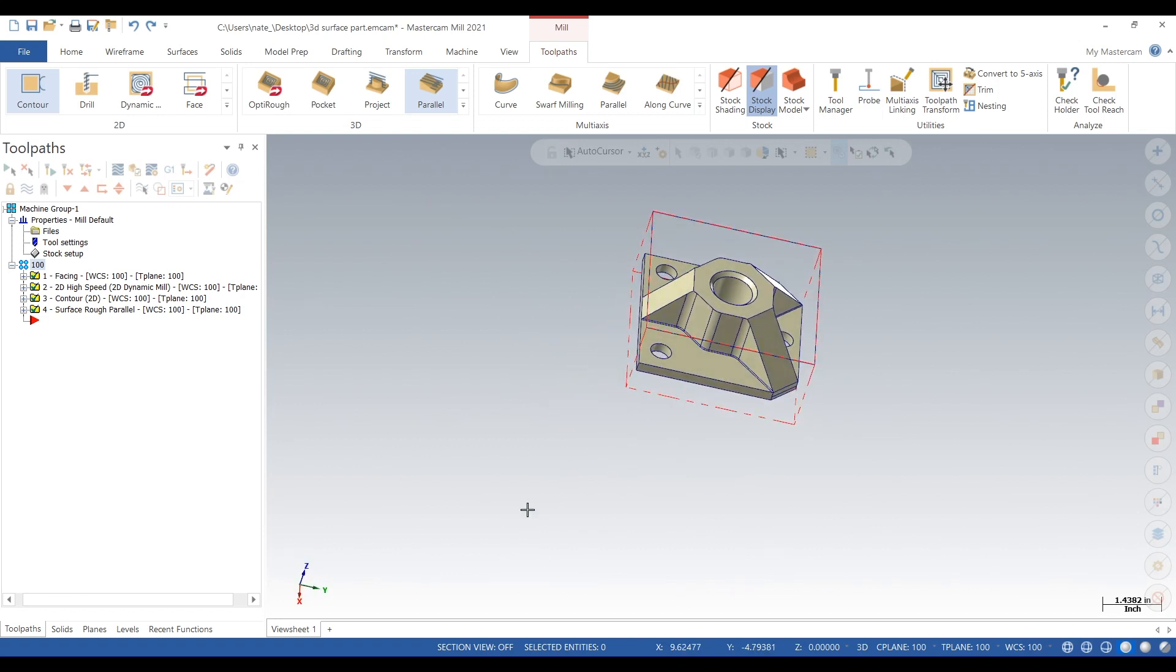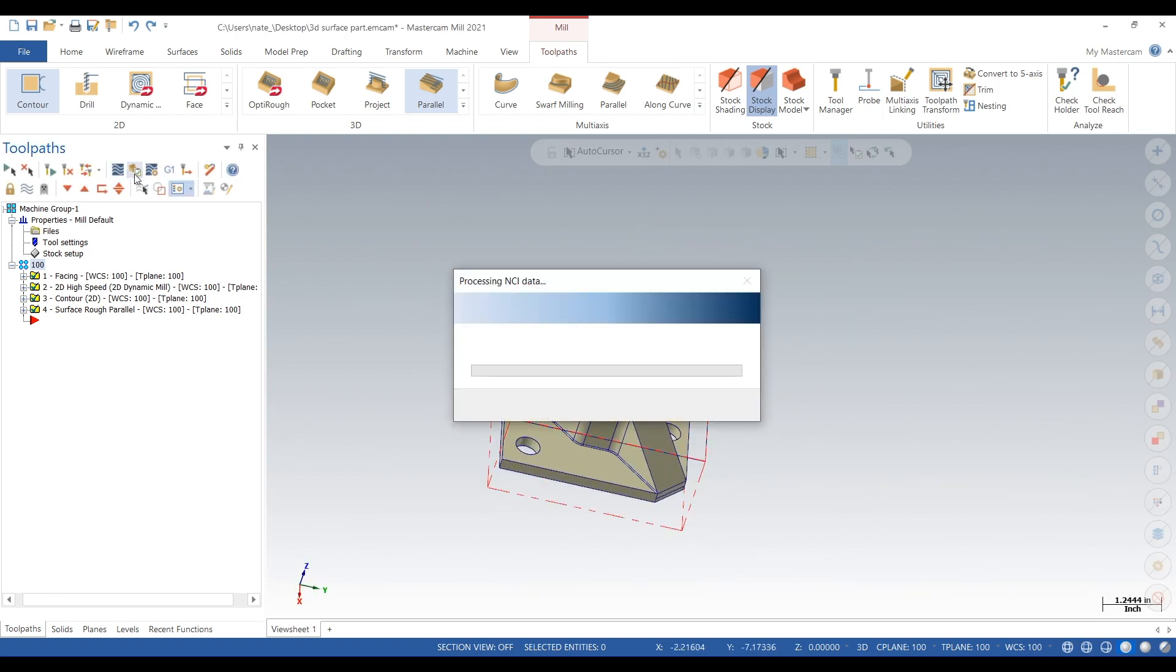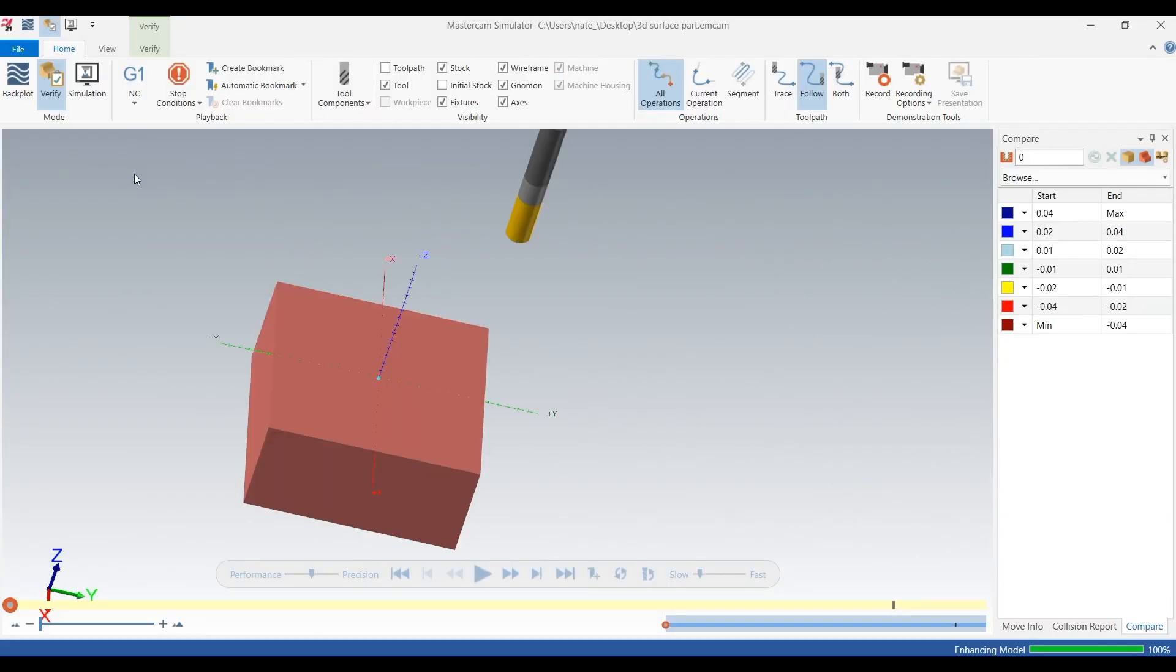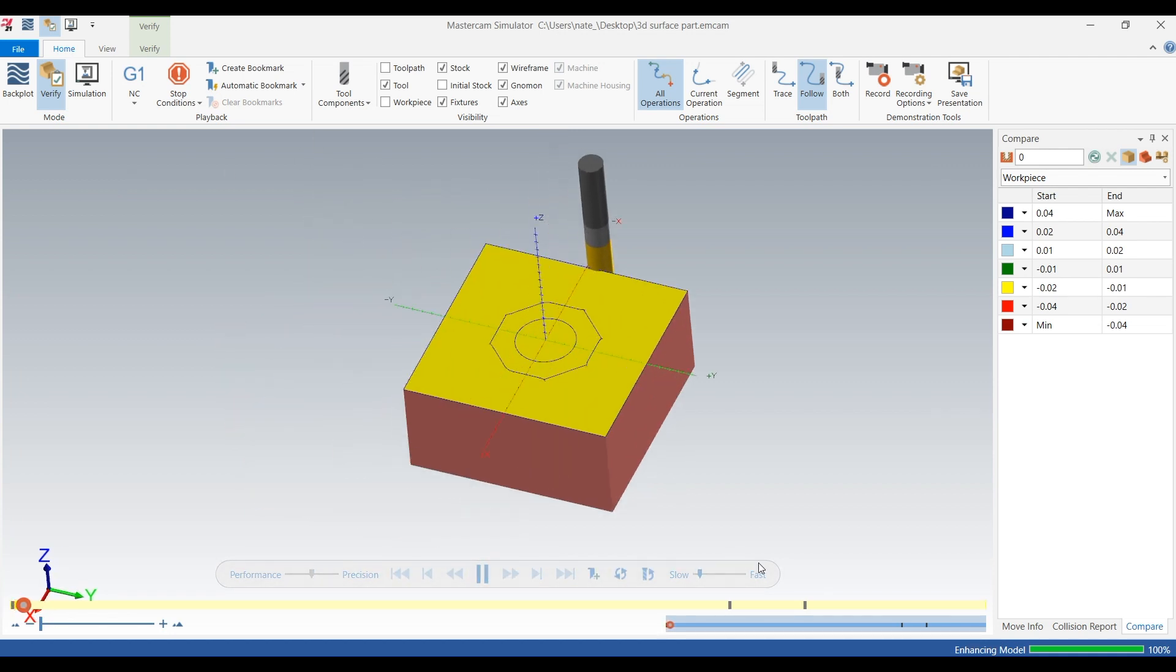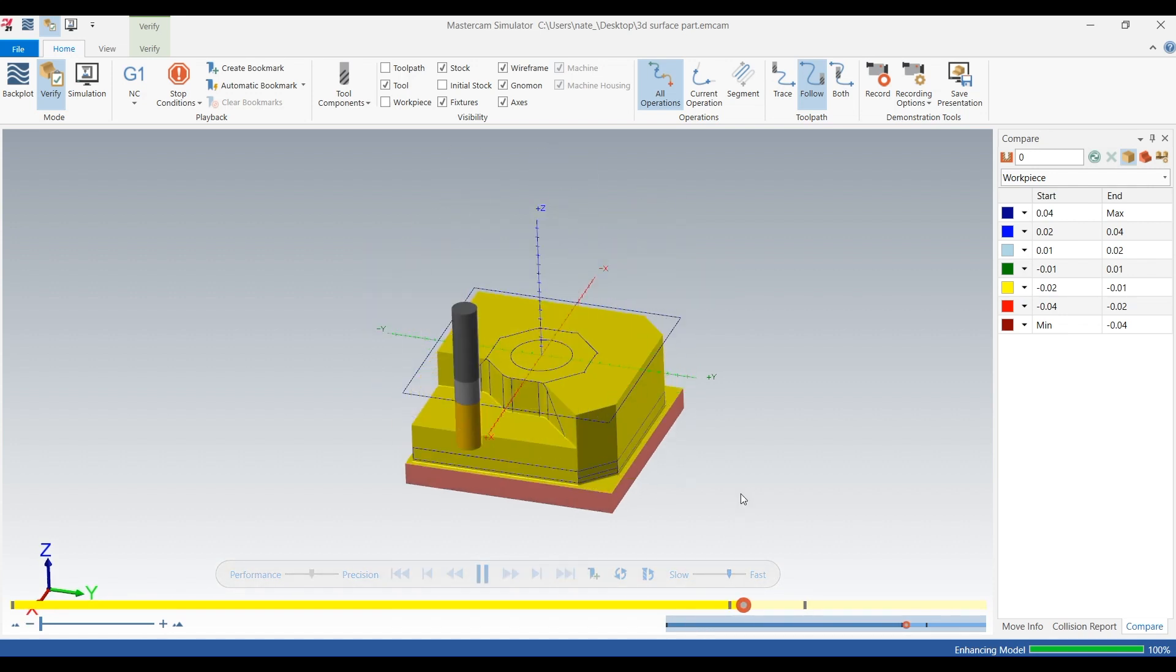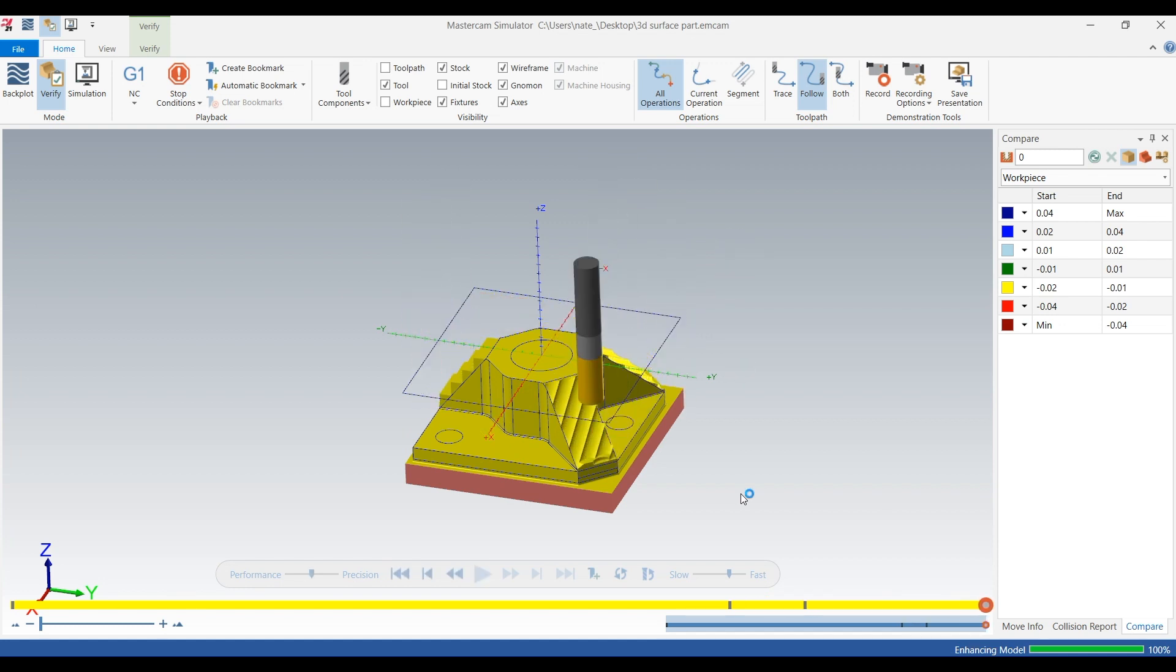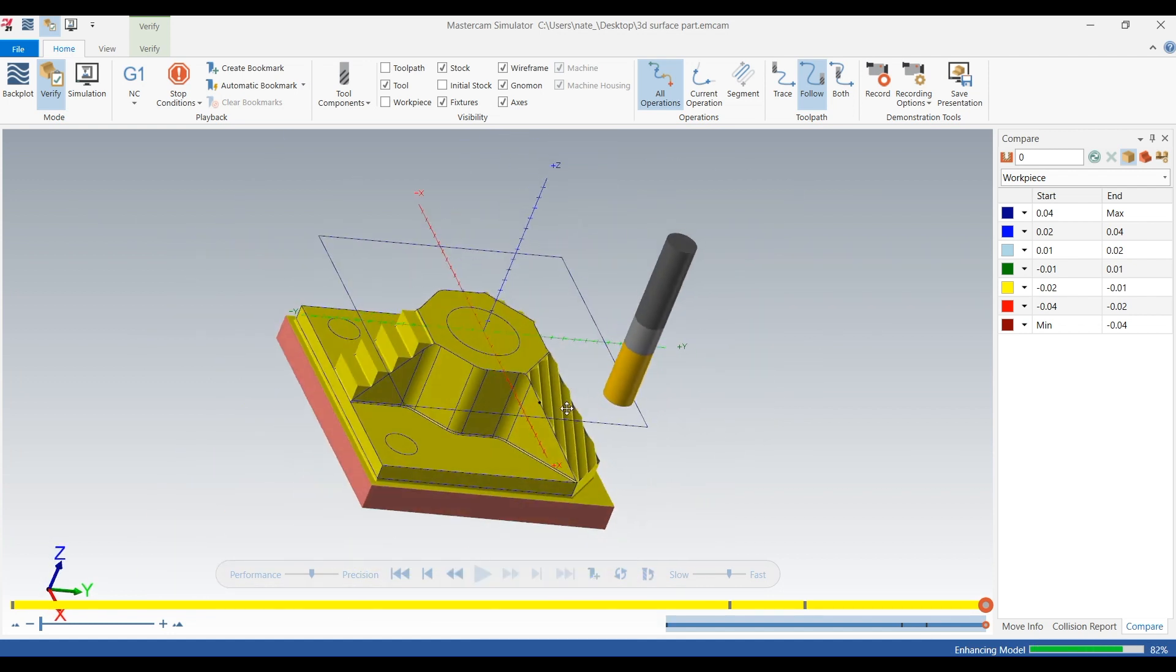So we're going to verify this. One click play. So a short recap: we basically roughed this entire thing, then roughed out those surfaces. Now we want to finish those surfaces.